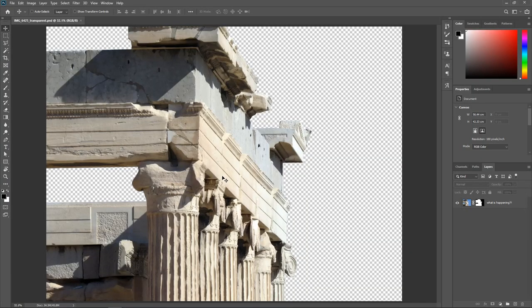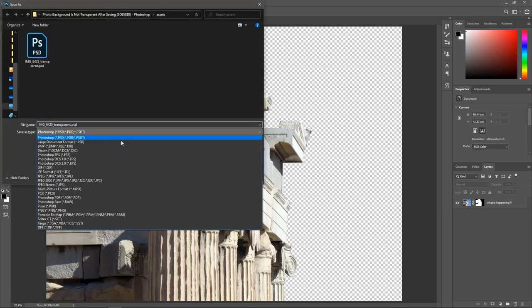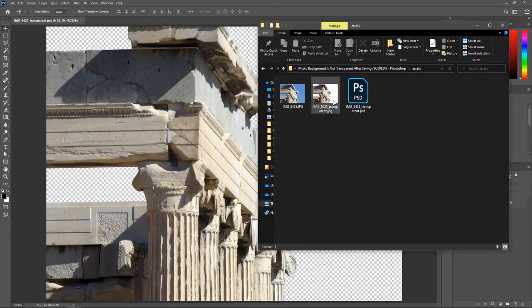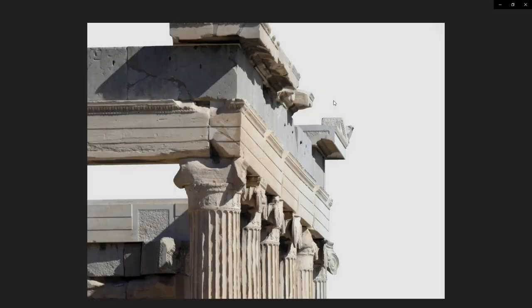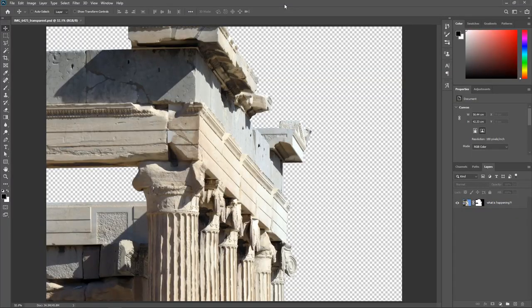This Photoshop file has a transparent background, but when I save the photo as a JPEG, the background becomes white. What is happening? The JPEG format doesn't support transparency — you'll need to choose a format that supports it, such as PNG.